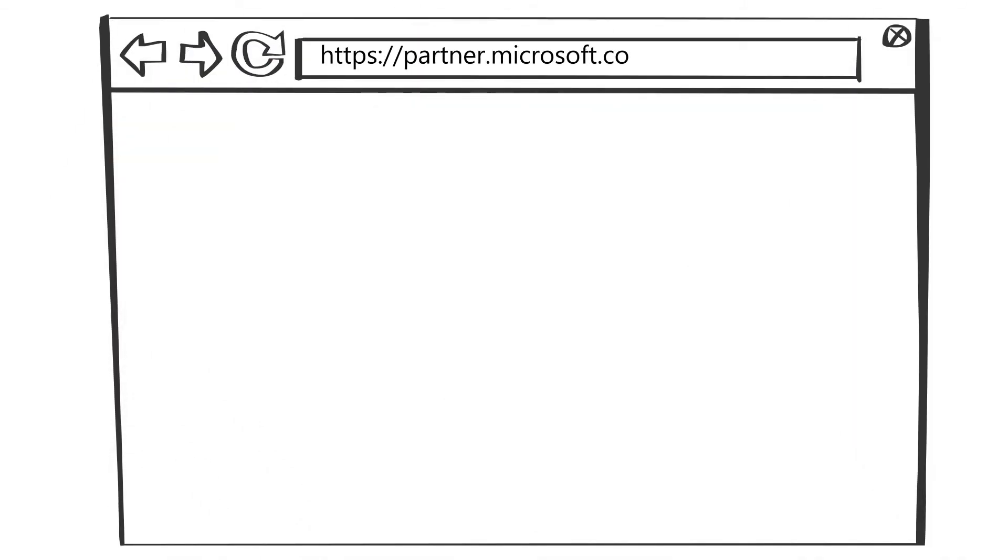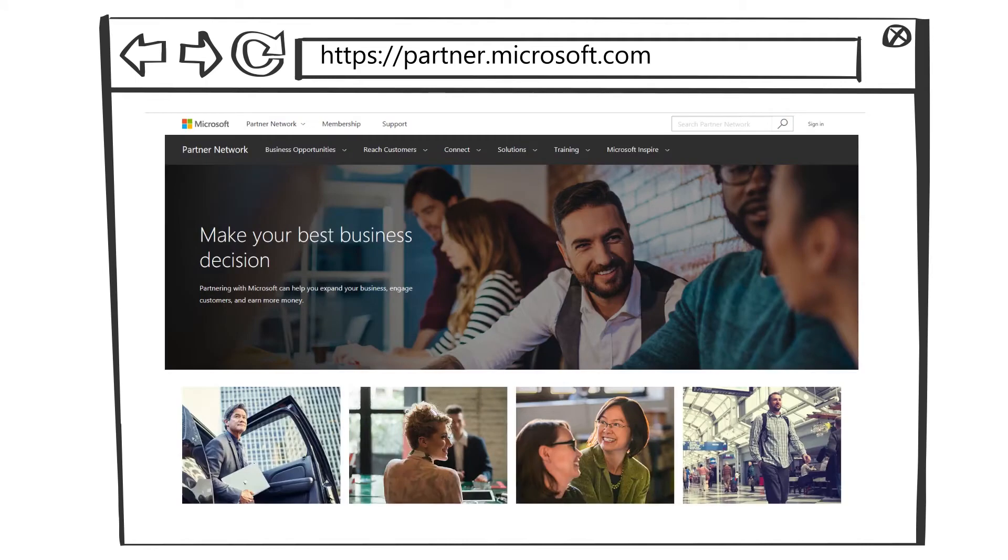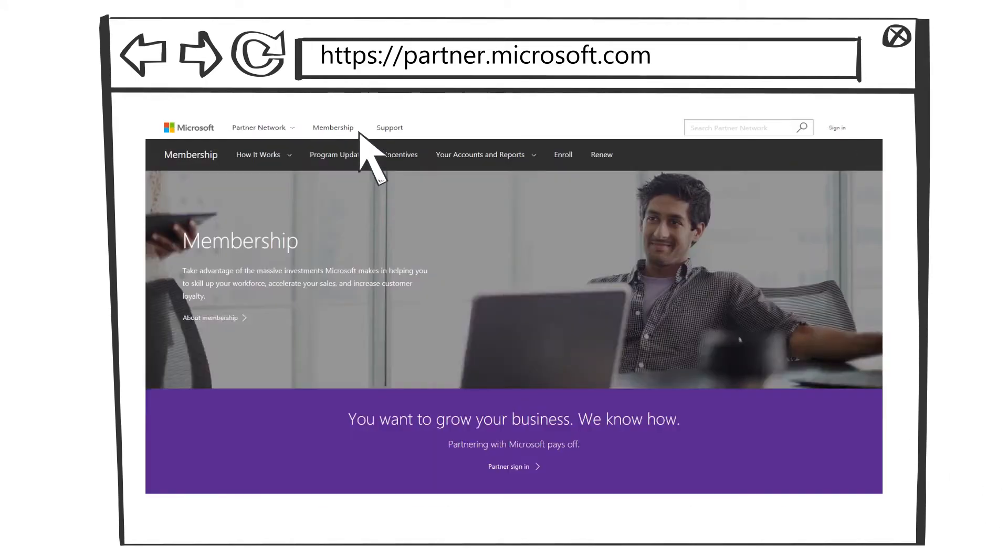Sign in to partner.microsoft.com and from your membership options, go to My Insights in your accounts and reports.